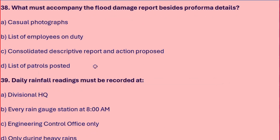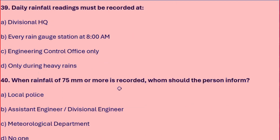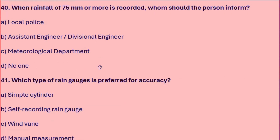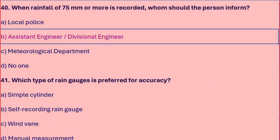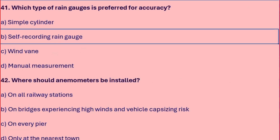The flood damage report must be accompanied by a consolidated descriptive report and action proposed. Daily rainfall readings must be recorded at every gauge station at 8 AM. When rainfall of 75mm or more is recorded, the Assistant Engineer or Divisional Engineer should be informed. A self-recording rain gauge is preferred for accuracy.